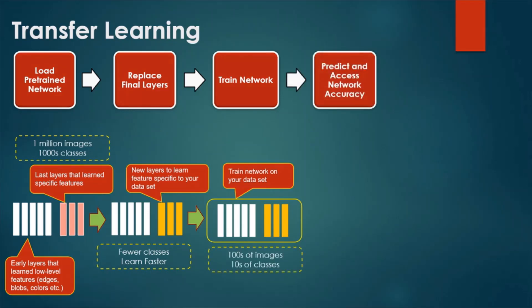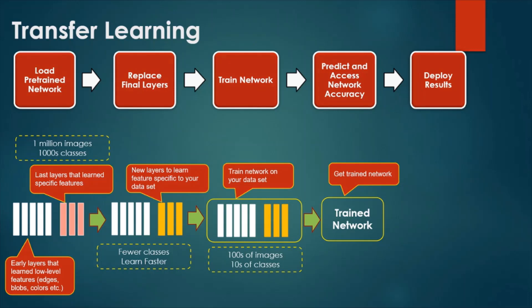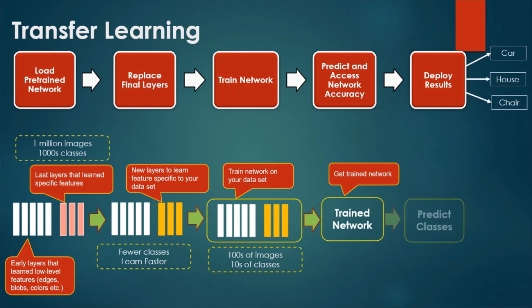The next step after training the modified network is to predict and assess the network accuracy. We have trained a model at this stage and we deploy the results in the final stage. We can predict the classes using our own deep learning network.